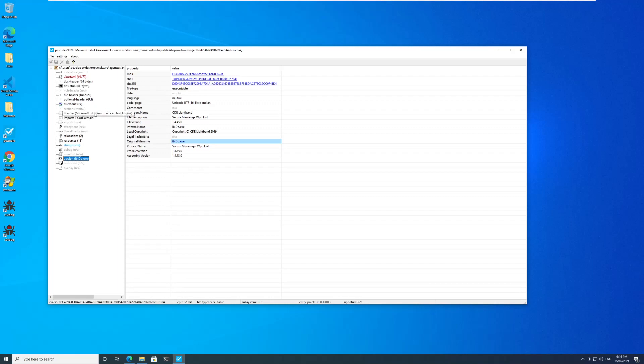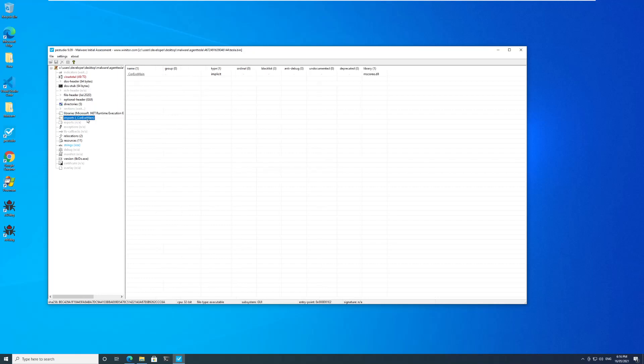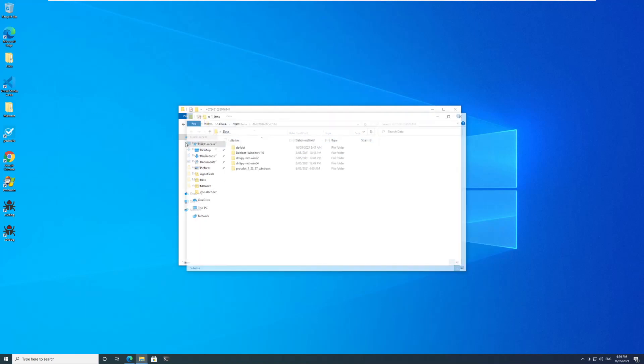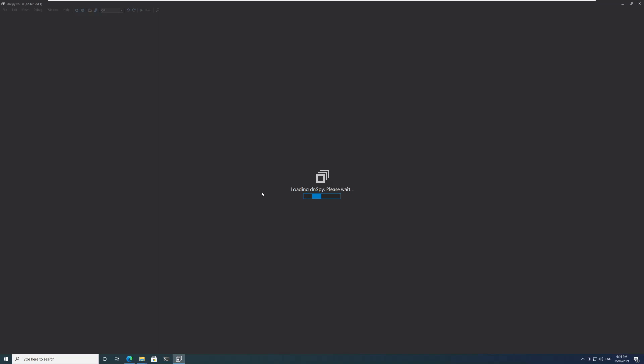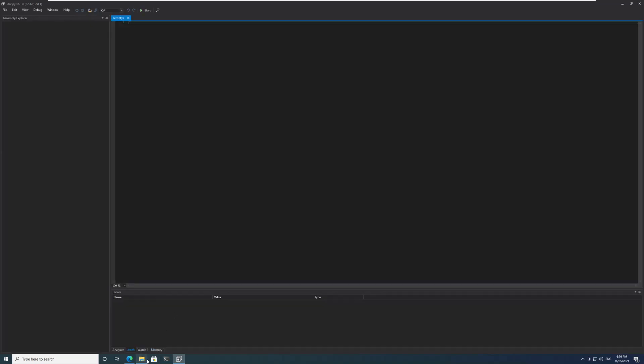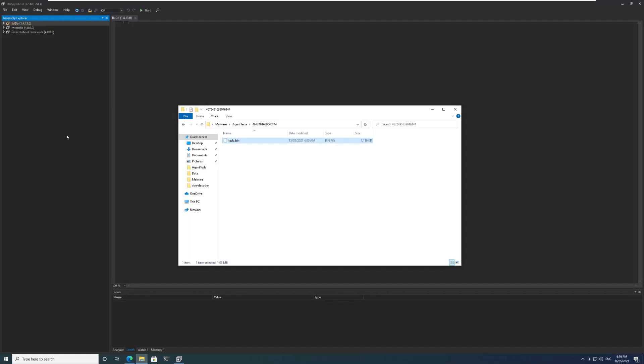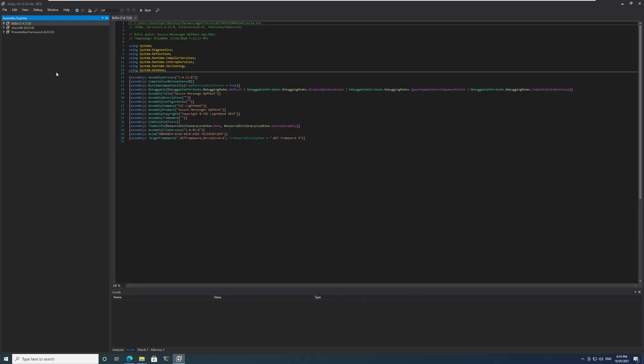The file type is an executable, the file name is lbldo whatever, and I know for a fact that it has been developed in Microsoft .NET and we can see it here as well. So we will open this file now in dnspy. I'll drag and drop this file inside dnspy.